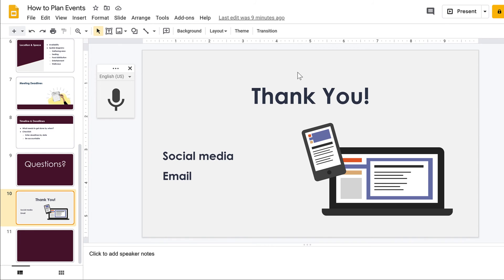Whether you use speaker notes to practice what you are going to say or as a reference, Google Slides voice type speaker notes feature can quickly capture your thoughts.